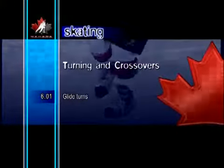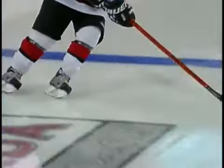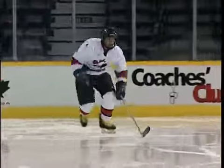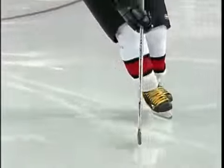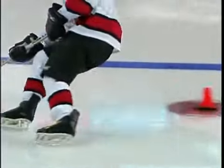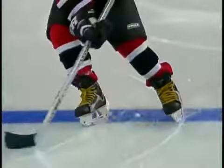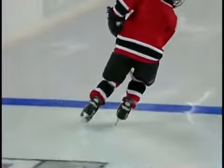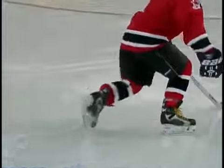Glide Turns. Glide turns typically happen when a player is either not involved in the play or is getting ready to react to what is happening around them. It begins with the skates shoulder width apart and is initiated by the head and shoulders. Using a proper knee bend, the body must lean in the direction of the turn. It is important to follow the stick into the turn.